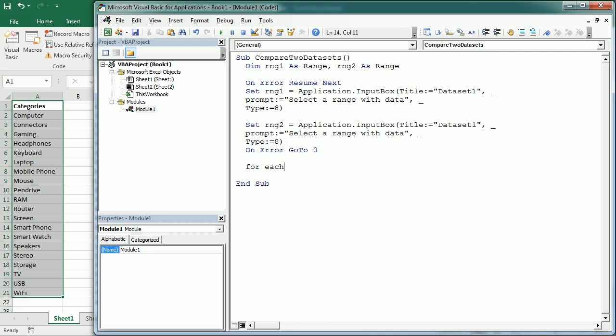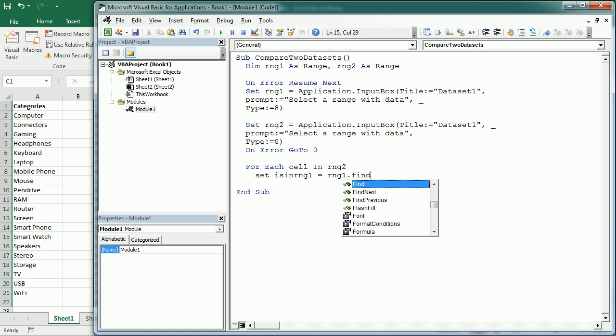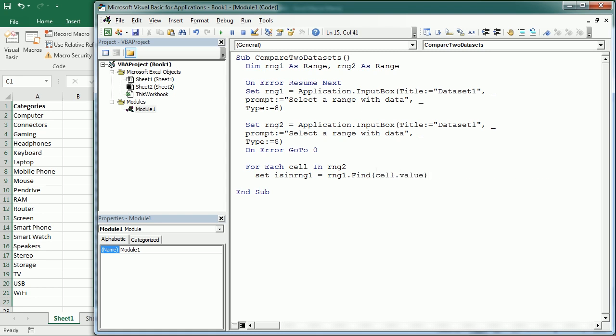And now we can for each cell in, let's say we're going to take rng2 as reference because that's the second dataset. And now we're going to see if the value in each cell is in the other dataset. So we're going to say set is in rng1. And then in rng1, we're going to find the cell value. Now if is in rng1 is nothing, that means it doesn't exist in the other dataset.